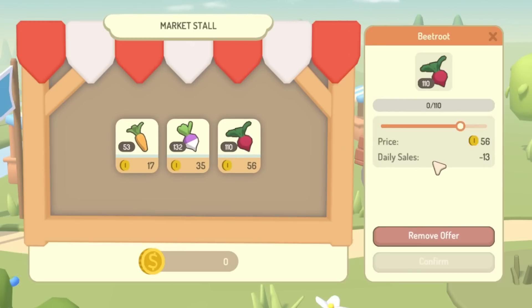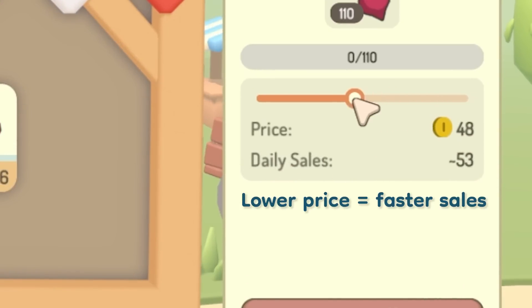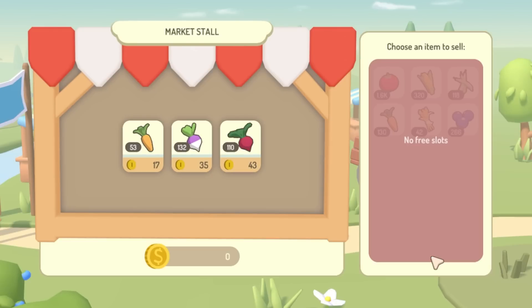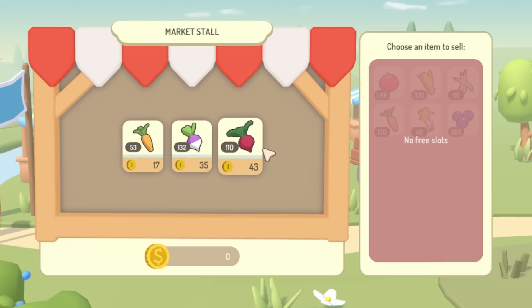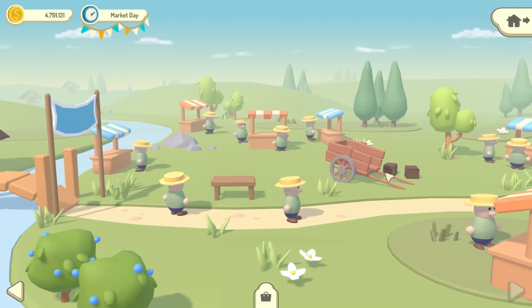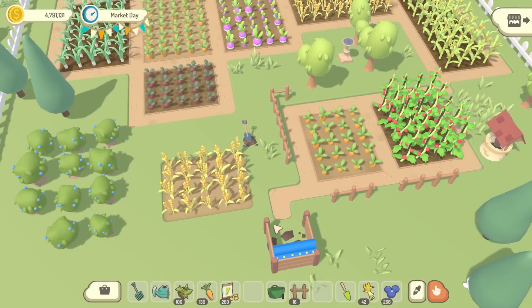The catch is that they don't sell instantly though. So just like at a real market, they're going to sell bit by bit throughout the whole of market day. So once I put some items up for sale, they're going to just sell automatically throughout the day now. So I can go back home, do some farming.